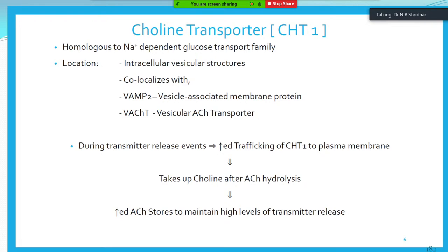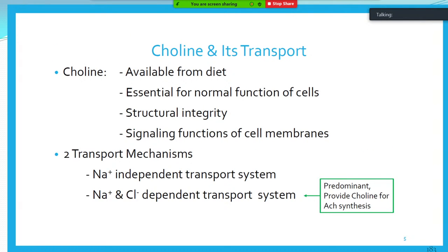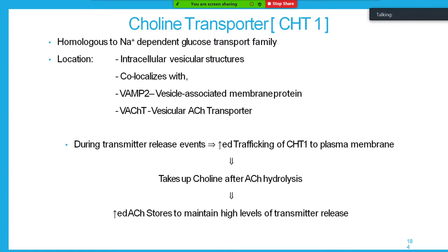During transmitter release events, increased trafficking of CHT1 to the plasma membrane takes up choline after acetylcholine hydrolysis and increases acetylcholine stores to maintain high levels of transmitter release. Choline is available in the diet and is essential for normal cell functions — it maintains the structural integrity and cell signaling functions of the cell membrane. The transport mechanism involves a sodium-independent system and a sodium- and chloride-dependent system, which predominates and provides choline for acetylcholine synthesis.